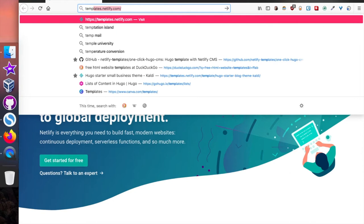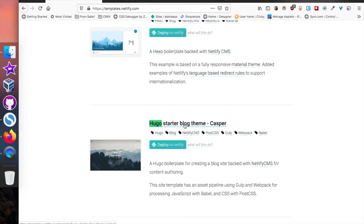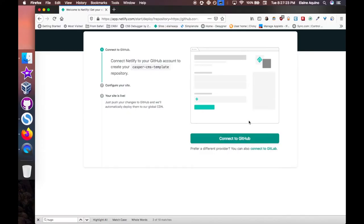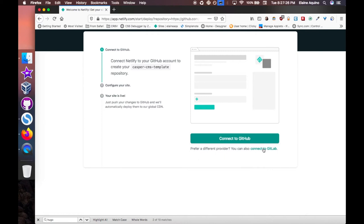The simpler way to do this is to visit templates.netlify.com and look for a Hugo template. I started with a starter blog theme called Casper — this is still my blog theme, I've just customized it a little bit. Click 'Deploy to Netlify' on whichever template you're using.